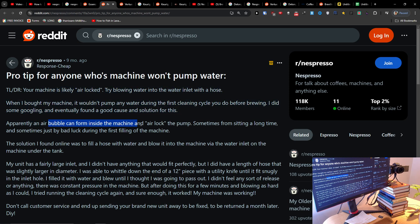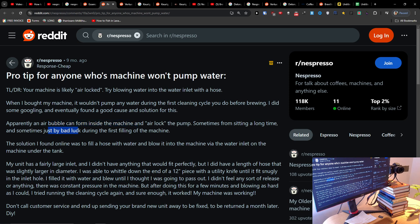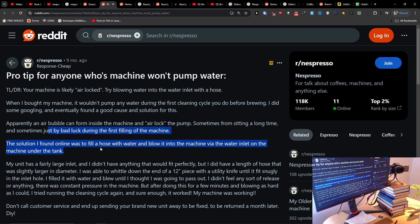Apparently an air bubble can form inside the machine and airlock the pump, sometimes from sitting a long time and sometimes just by bad luck during the first filling of the machine. The solution I found was to fill a hose with water and blow it into the machine through the water inlet under the tank.